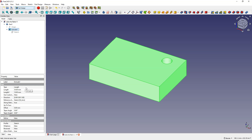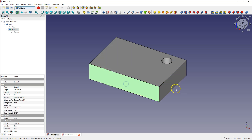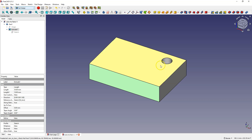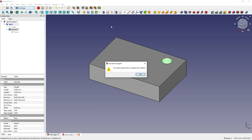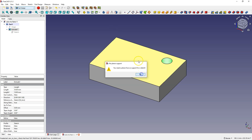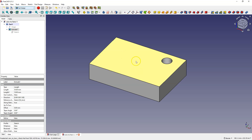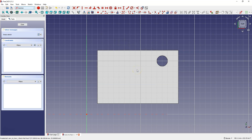At the end of the first part of the tutorial I mentioned that we can create sketches not only on the basic planes of the coordinate system, but also on the faces of the model. These must be flat faces — they can be angled, but must be a flat surface. When we select this face and choose to create a sketch, this flat face becomes the sketch plane.